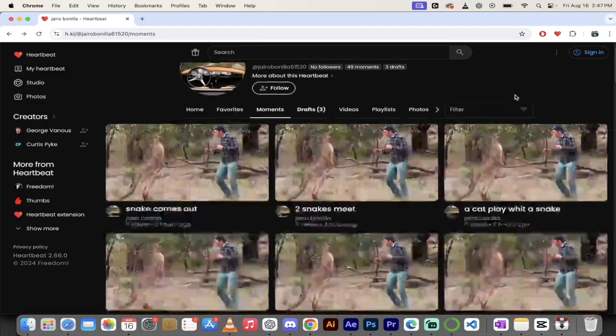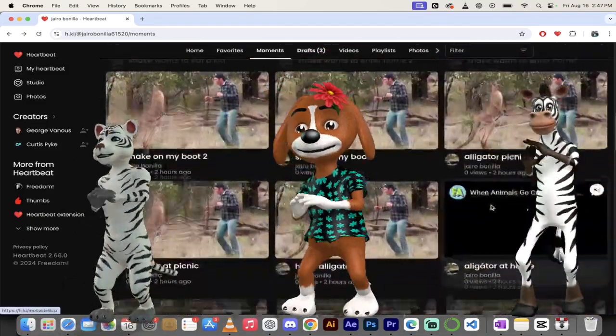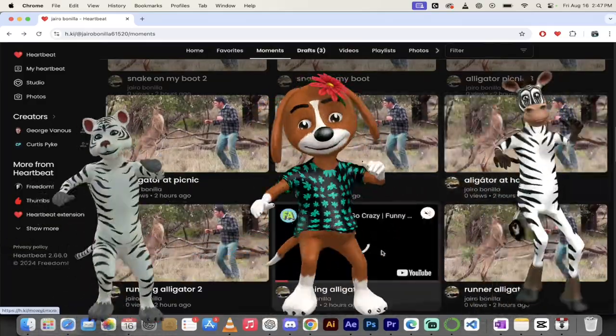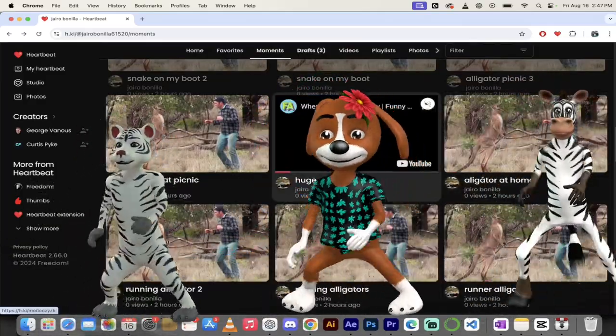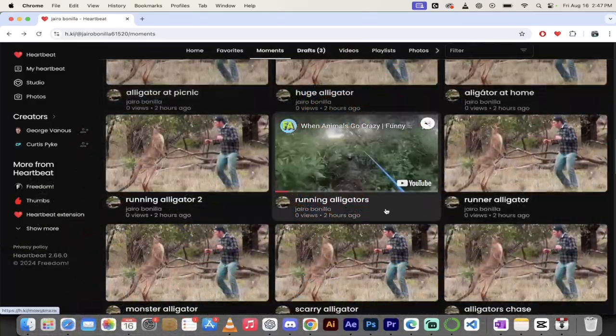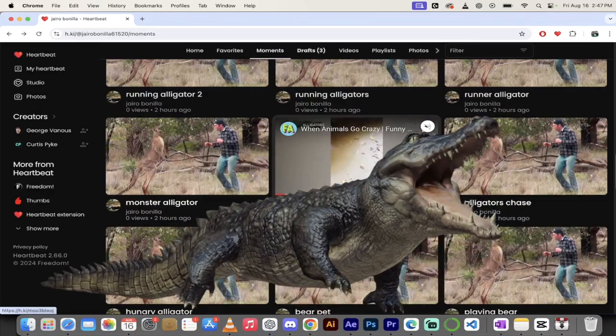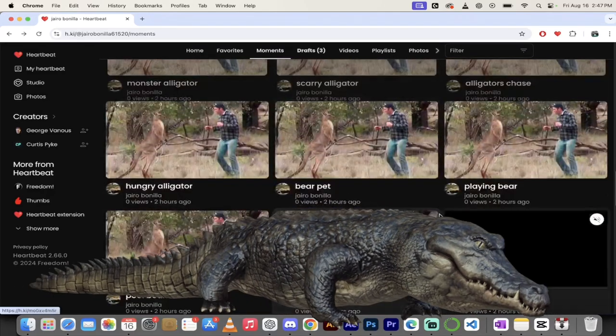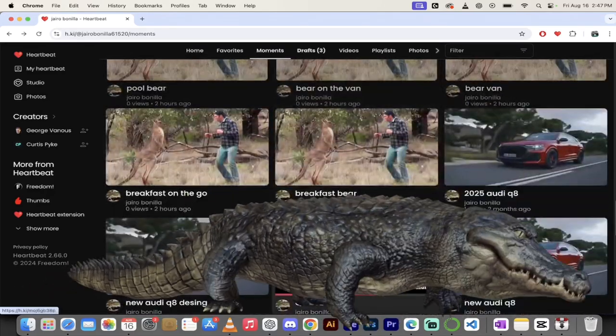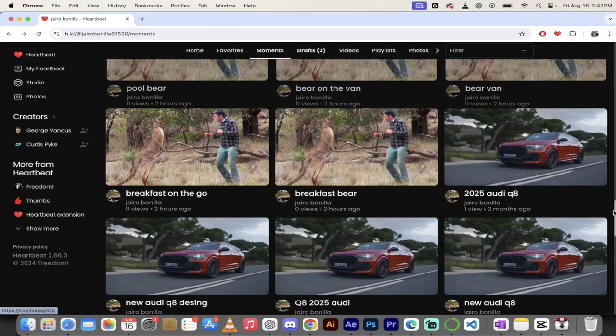He's got like crazy animal moments. So like when alligators show up at a picnic or when snakes show up or running alligators, alligators chasing other alligators, crazy stuff, playing with a bear. Guys, crazy stuff like that.